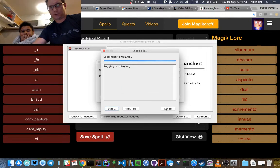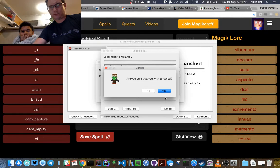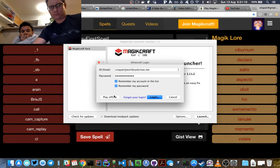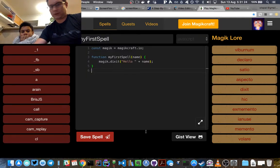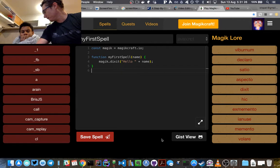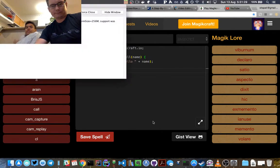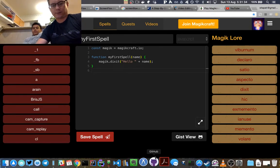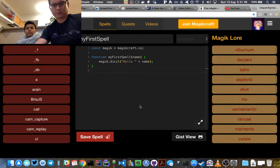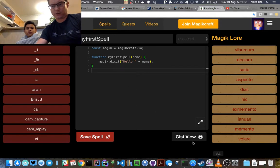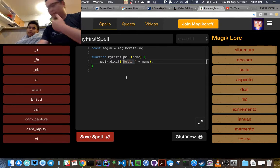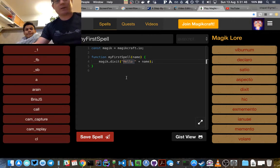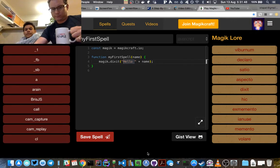It seems to take me a while to log in there. You can cancel and play offline. I've actually got an offline testing server. To play offline you need the latest version of the Magic Craft Launcher, version 1.1.